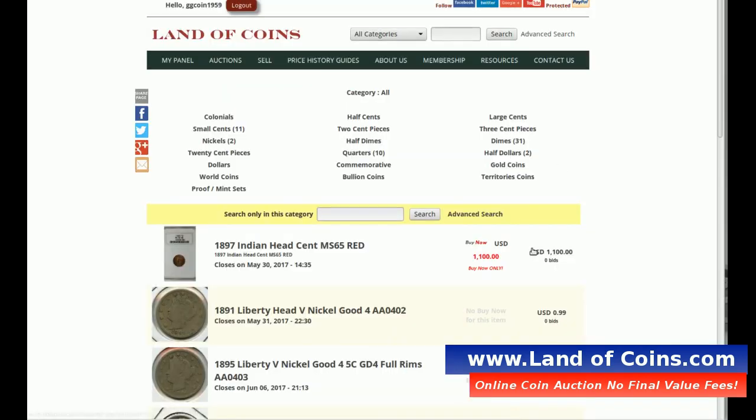It'll be a quick video. This way you will now know how to edit your auctions if something changes or you made a mistake. Again, this is Gary from LandOfCoins. Let's go to the computer.